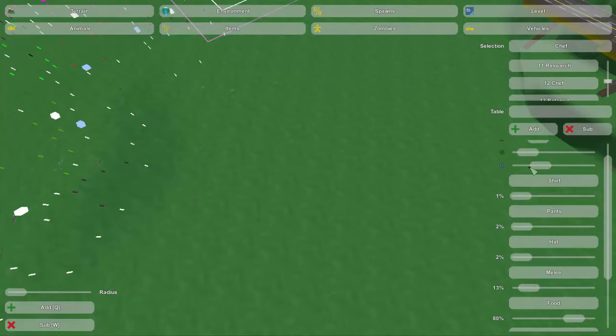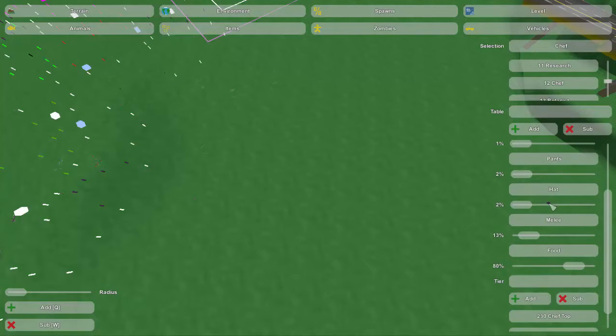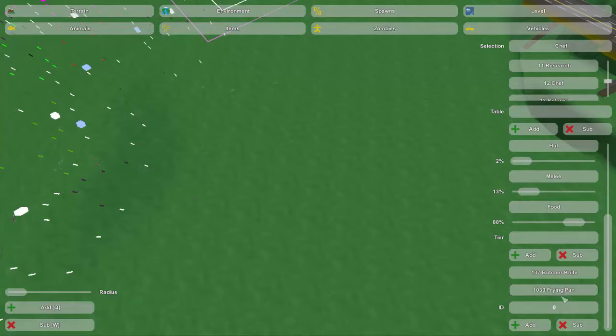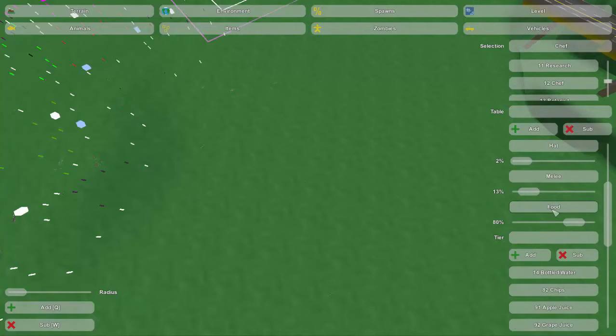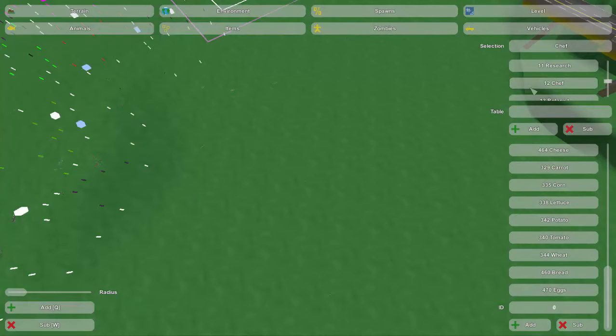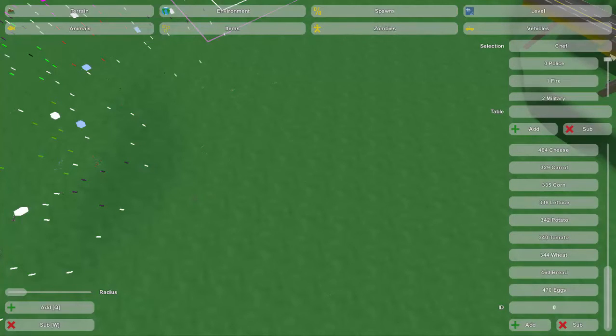Like, if we look into the chef, we got the chef shirt, hat, pants, melee weapons that you might be finding in a chef shop, and food. So, that's pretty much what it does. We got all these lists that we can now use.